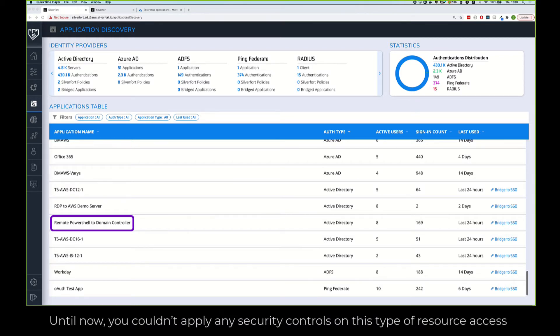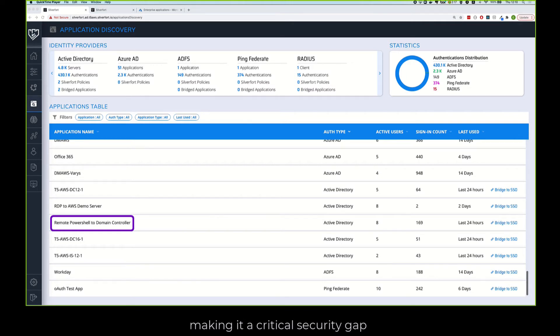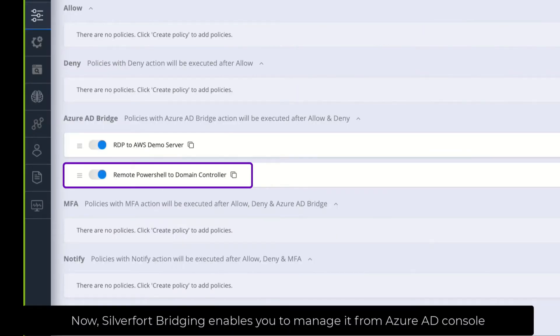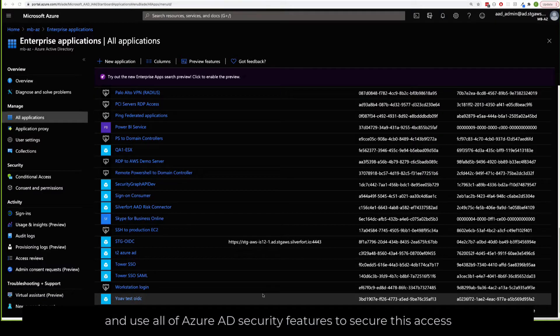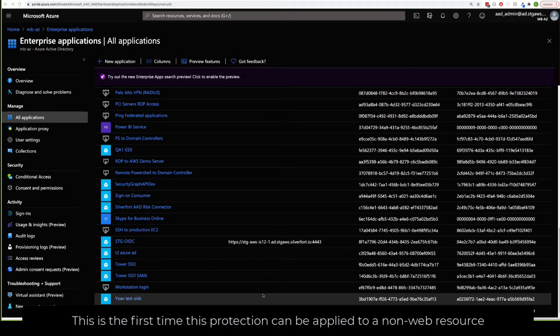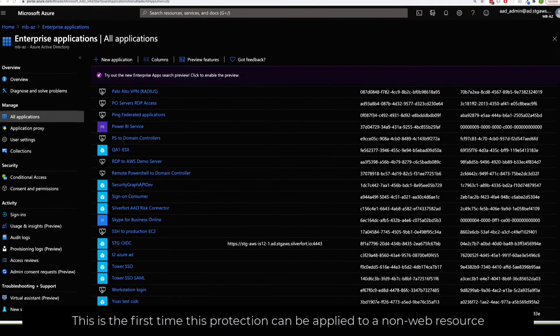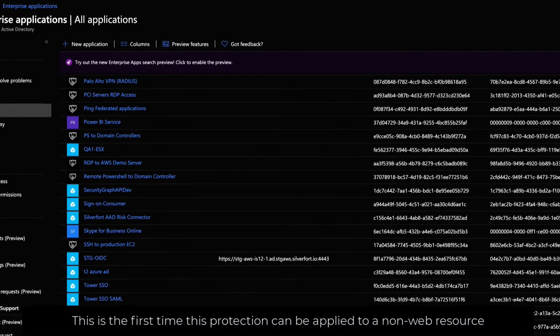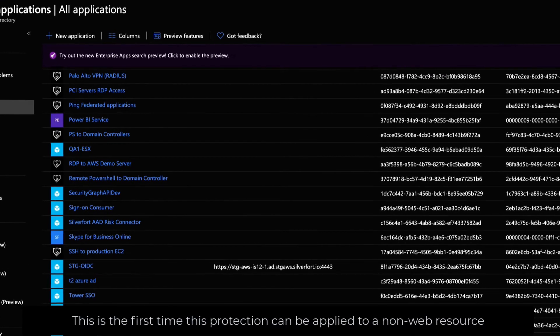Until now you couldn't apply any security controls on this type of resource access, making it a critical security gap. Now, SilverFort bridging enables you to manage it from Azure AD console and use all of Azure AD security features to secure this access. This is the first time this protection can be applied to a non-web resource.